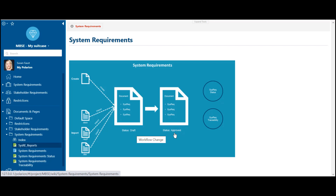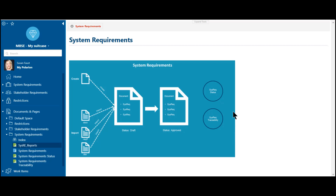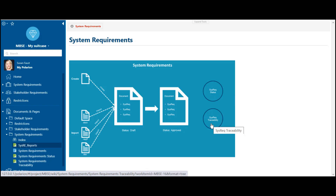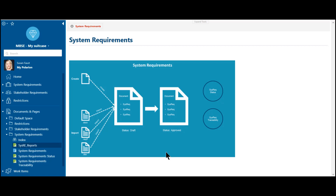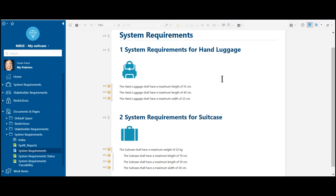The benefit of working in a digital platform is that we have all dedicated information not only in a document, but also in the full system. And also for our system requirements, we have a lifecycle behind. So we can see at every single point a status of our system requirements, and we also get the system requirements traceability. But let's imagine for the first step we have already created our system requirements document.